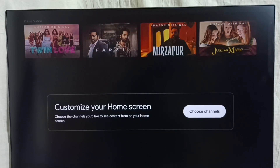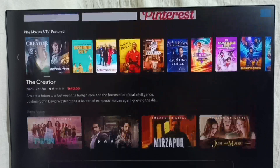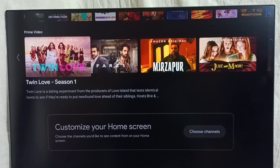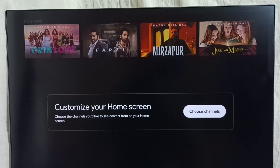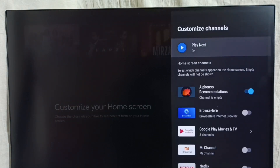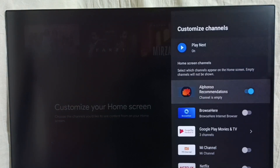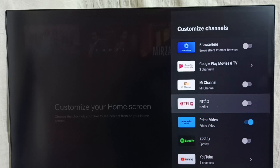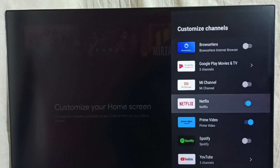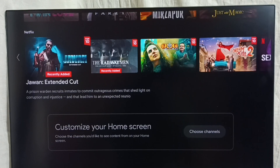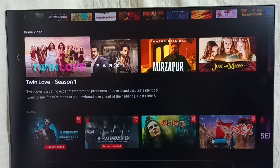Going down, here we can see Choose Channels. We can see the channels — Prime Video. In the Prime Video channel we can see all Prime Video recommendations. To customize, go to Choose Channels, select the button, and from this list we can enable channels. Right now I have enabled only Prime Video — let me enable Netflix. Done. Now going back to home screen, we can see Prime Video and Netflix channels.